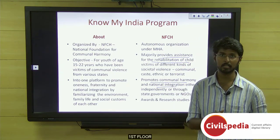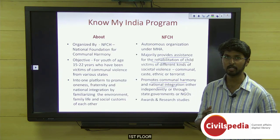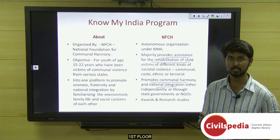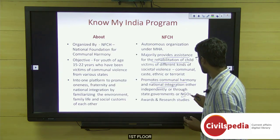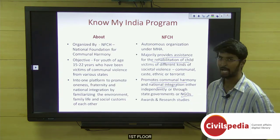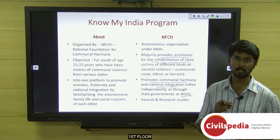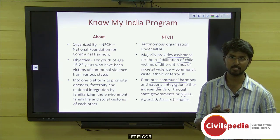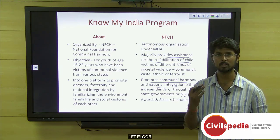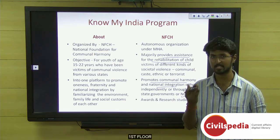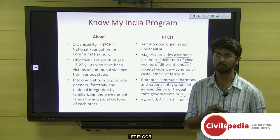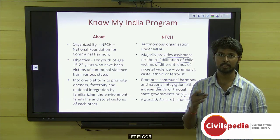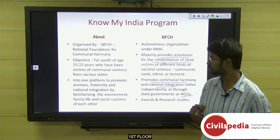It works either independently or in collaboration with state governments or NGOs. It also provides awards to individuals or organizations working towards promoting national integration and communal harmony, and conducts research studies on these two topics.